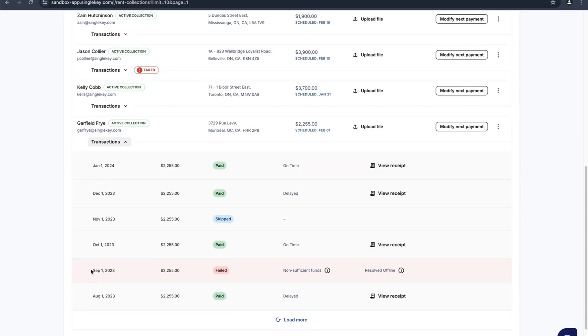We can see here on September 1st the rent failed due to non-sufficient funds and it was resolved offline.